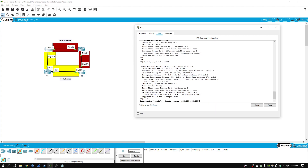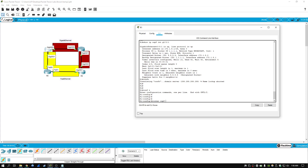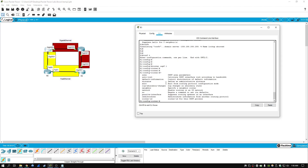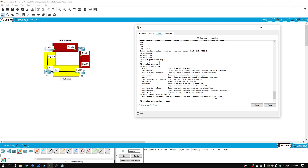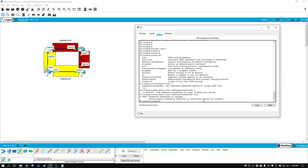Going back to configuration terminal and entering 'router OSPF 1', here are the commands we can enter in OSPF configuration mode. We're going to use the 'auto cost' command to calculate OSPF interface cost according to bandwidth. We type 'auto cost', then 'reference-bandwidth', then the number - we're going to set it to 1000 instead of the default 100. After entering that, it says 'please ensure reference bandwidth is consistent across all routers,' meaning we have to enter that same command on all four routers.